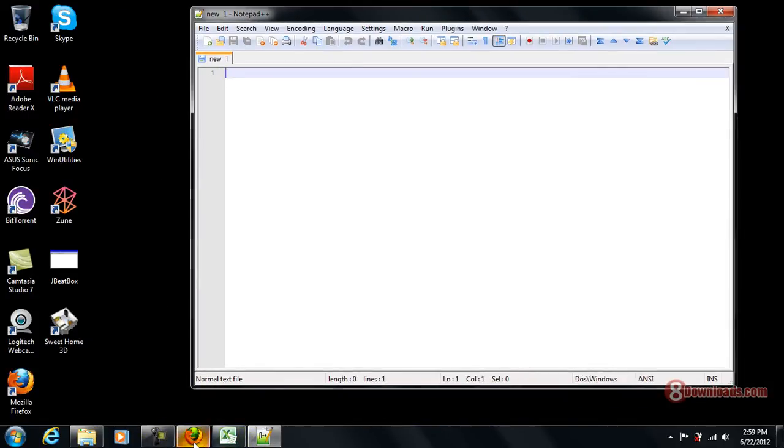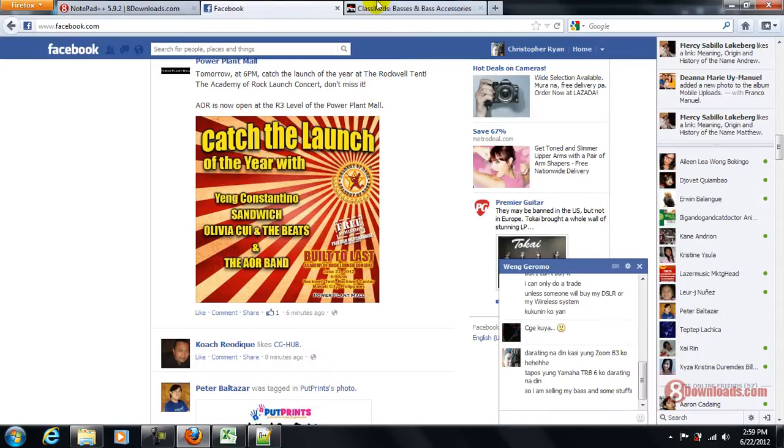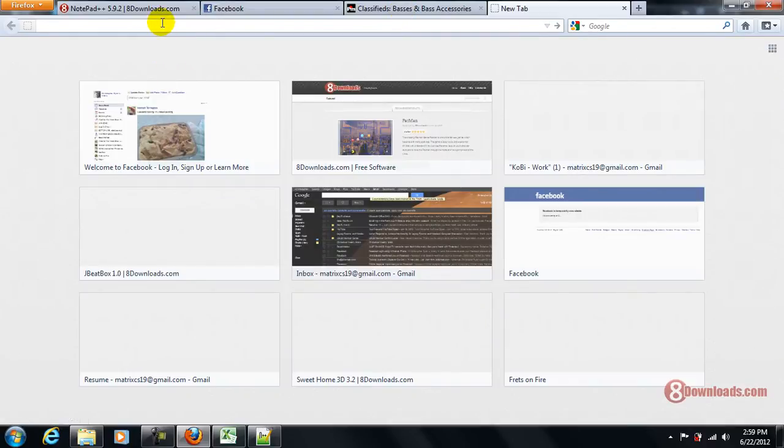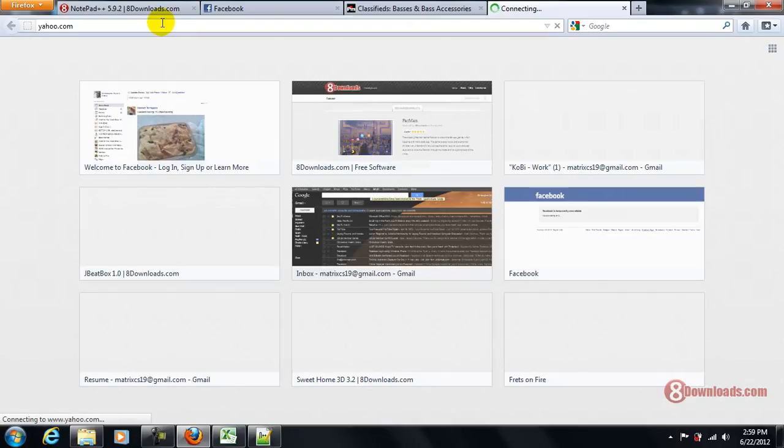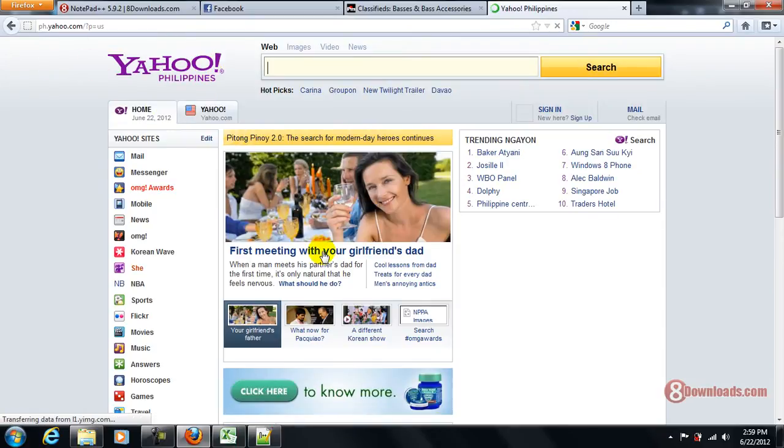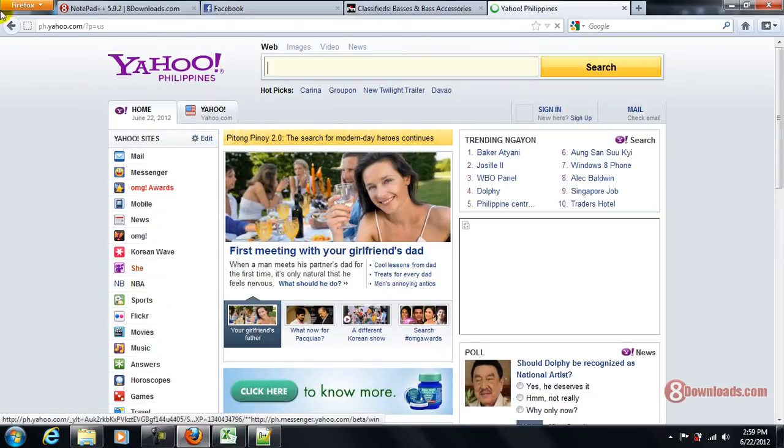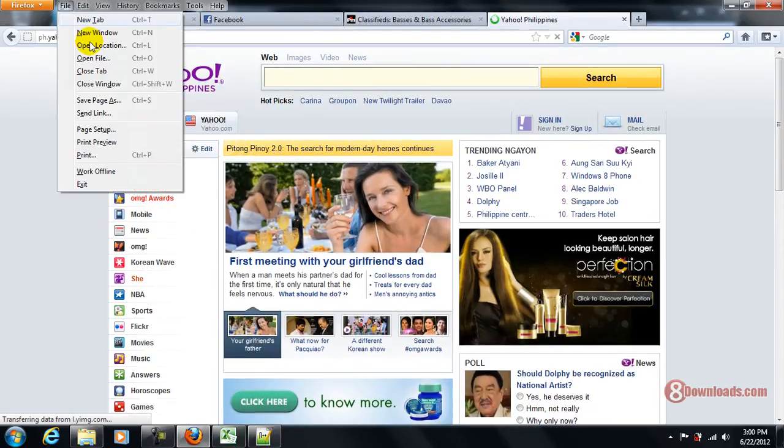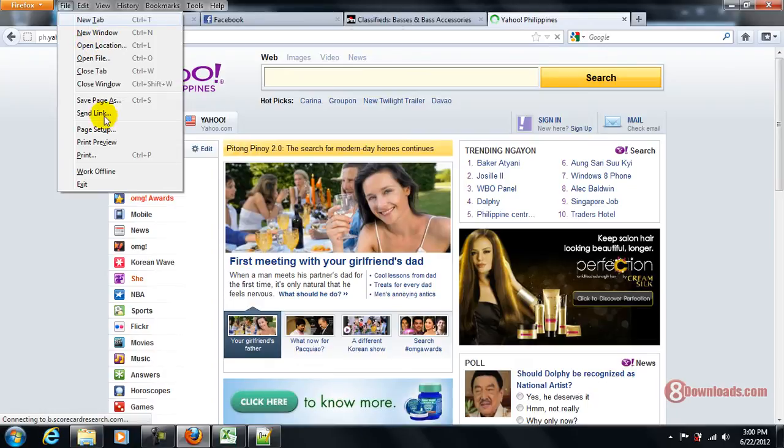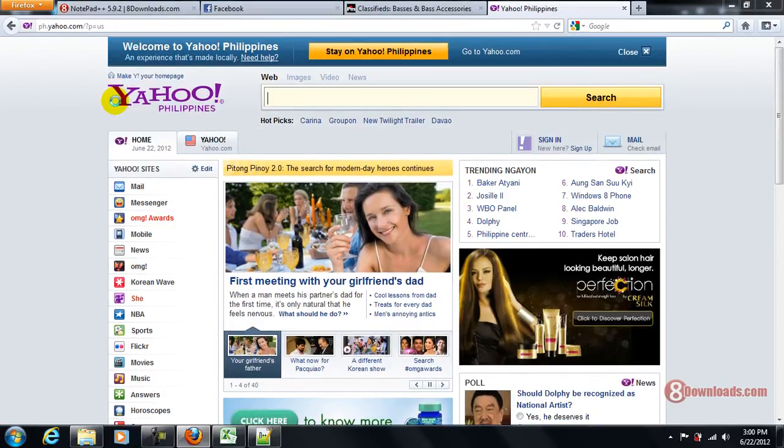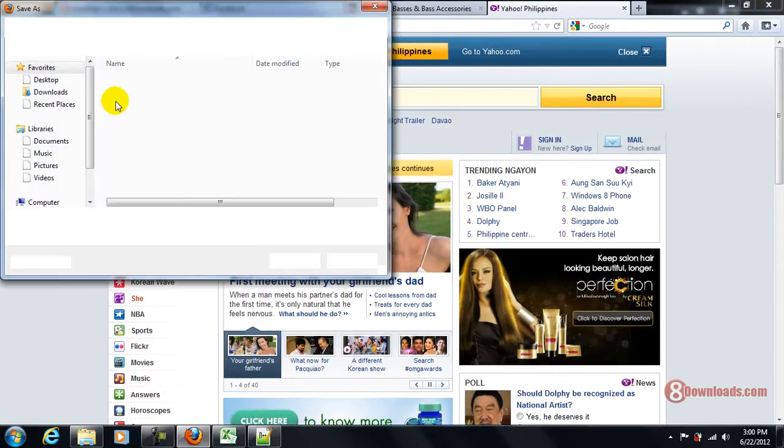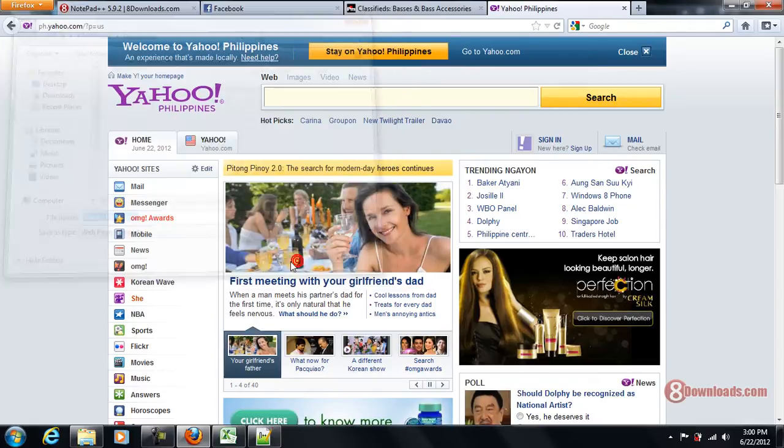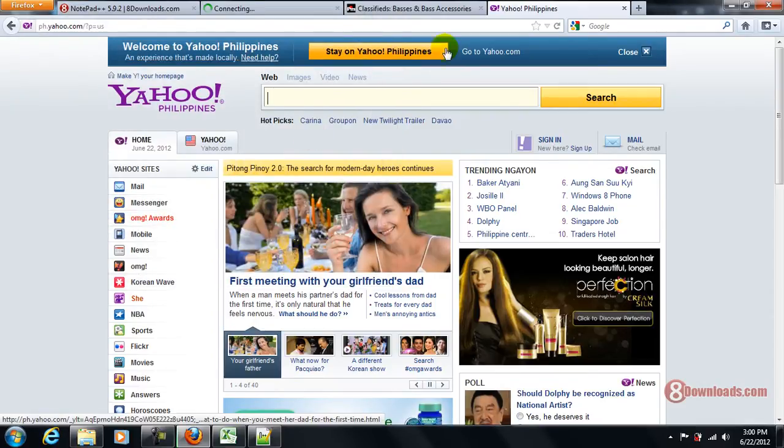So right now, I'm here on my favorite browser and I'm going to go to yahoo.com. Now, I'm here at the Yahoo Philippines site and I want to save it as a whole webpage. There we go, webpage complete.